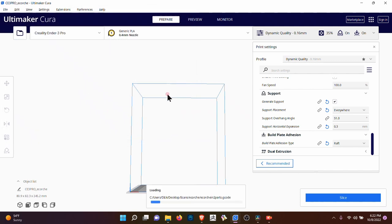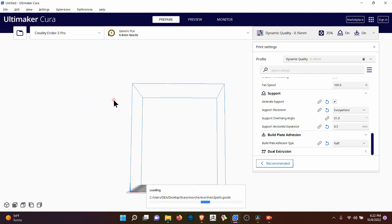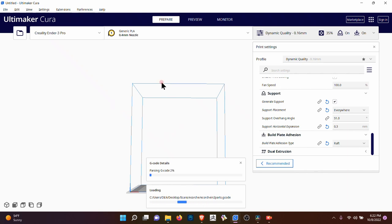When you open up the G-code, and this is a two part écorché because I wanted to print it larger than my printable area. This is what it looks like. It's really fascinating because you can visualize, you can see exactly how it's going to print the support.